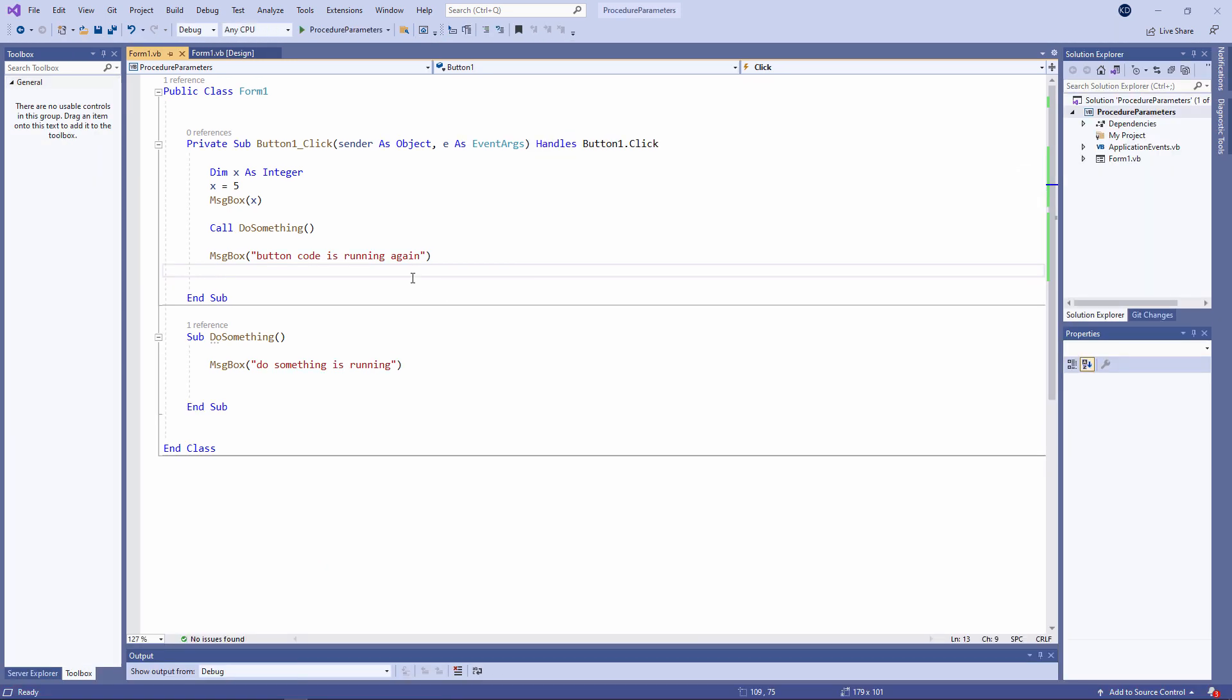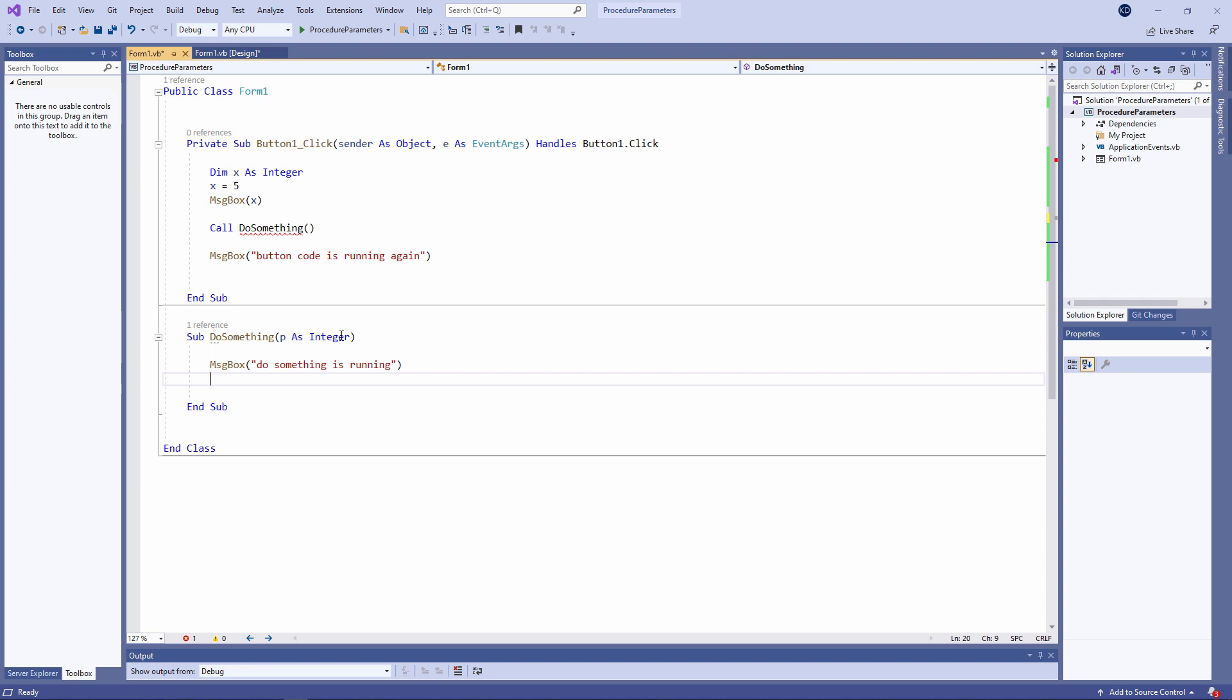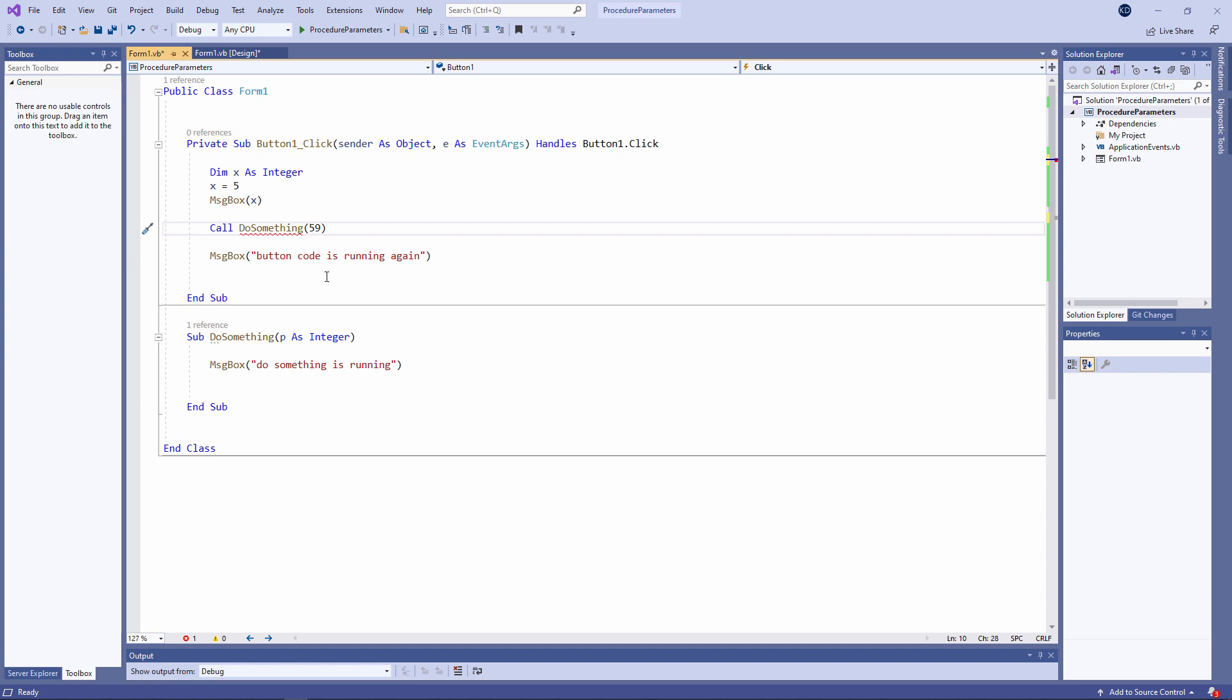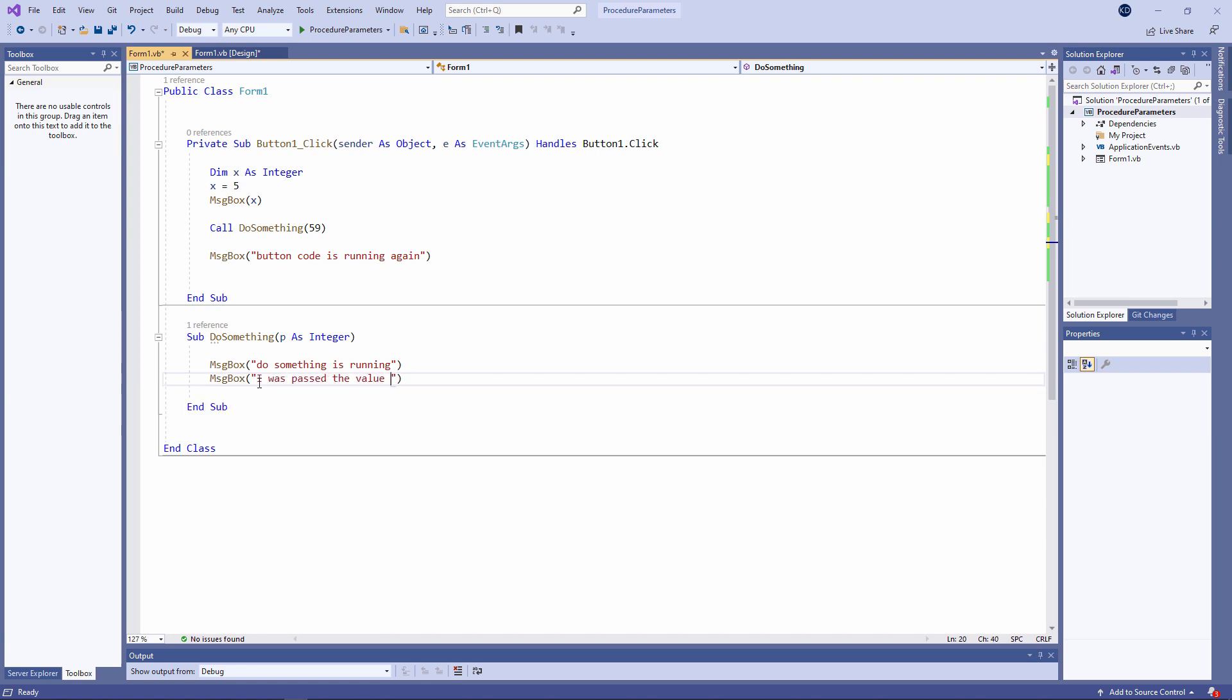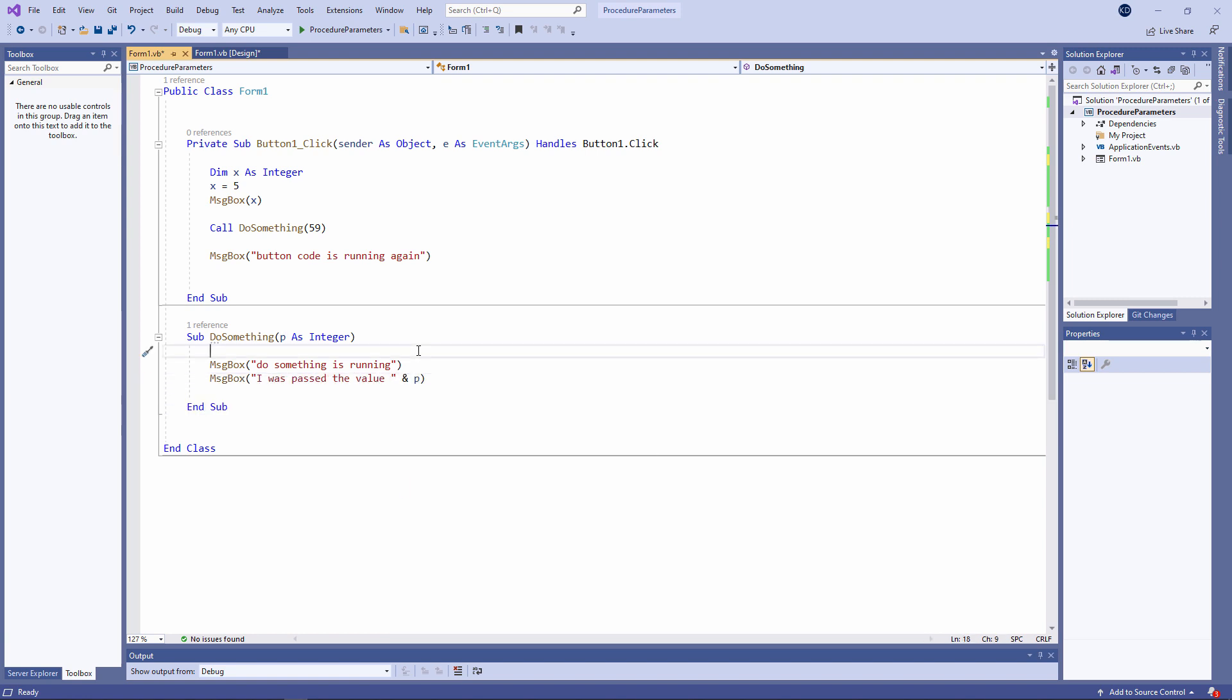So I can easily pass control from one procedure to another. But what I'd like to do is pass some data from one procedure to another. I can achieve this using what's known as a parameter. Like this. As long as I use variable naming conventions, I can name the parameter anything I like. I've used the letter P. P for parameter. Notice that I now have a compiler warning on my call instruction. Argument not specified for parameter P. I can't call do something unless I pass it some data. So let's do that. I'm passing it the number 59.